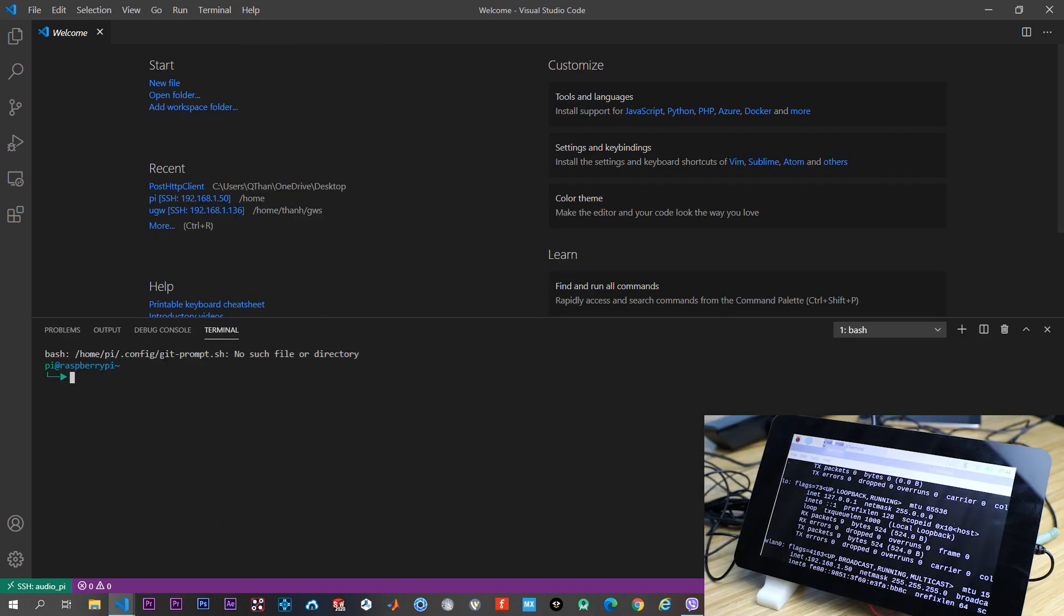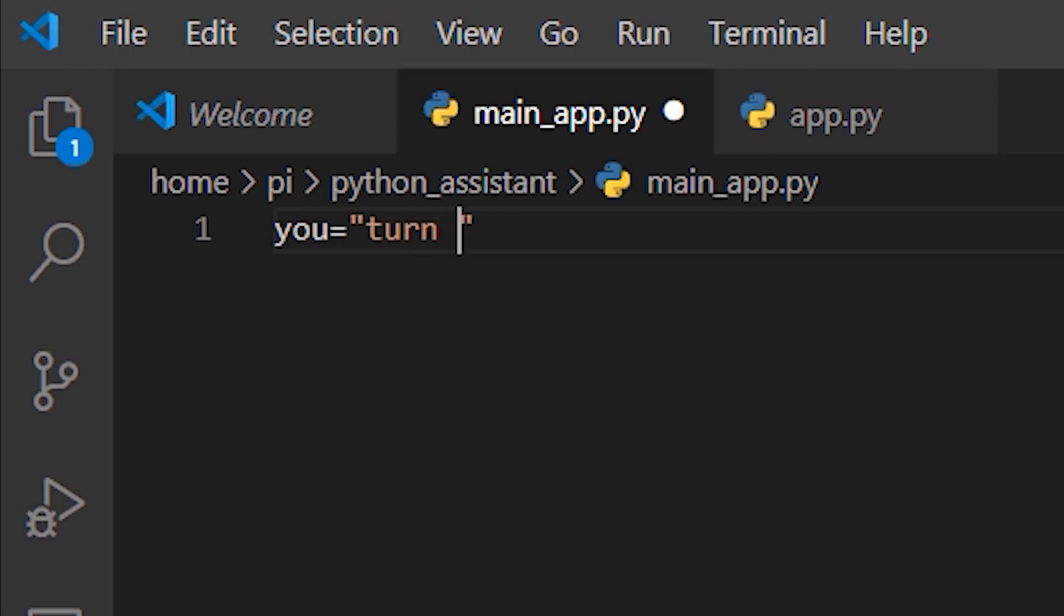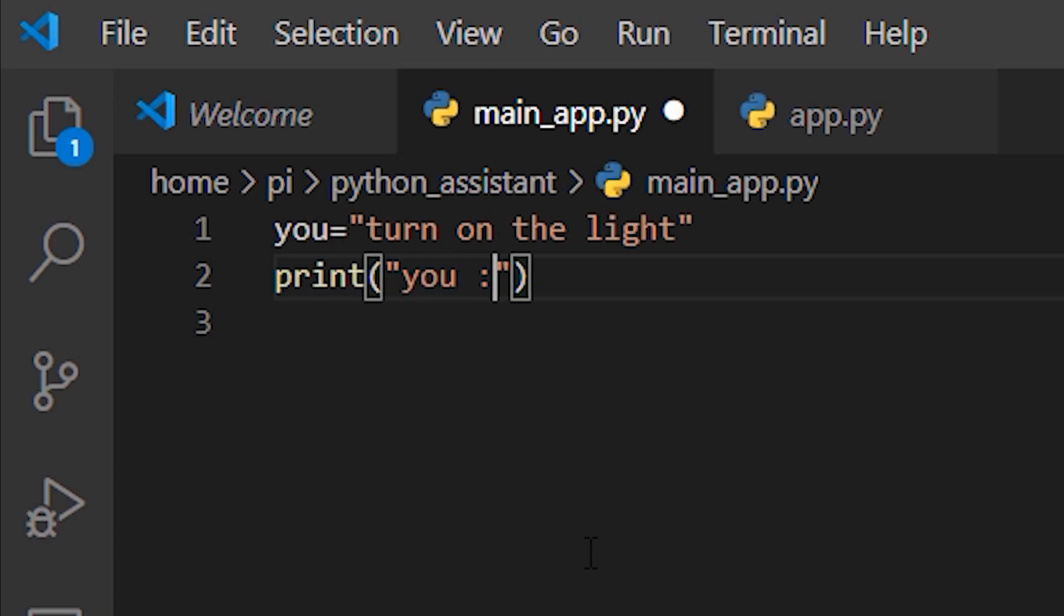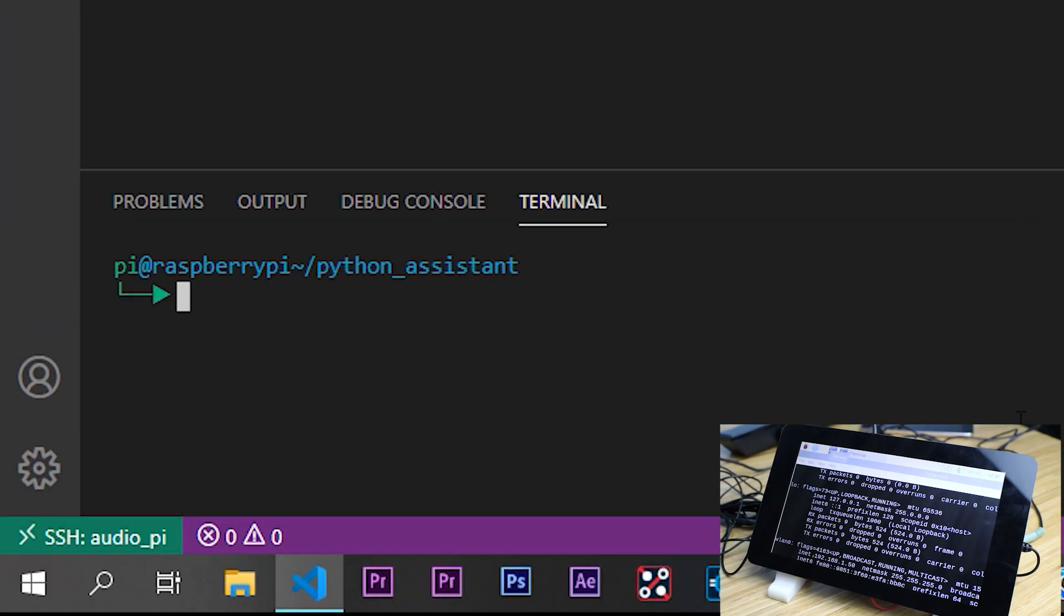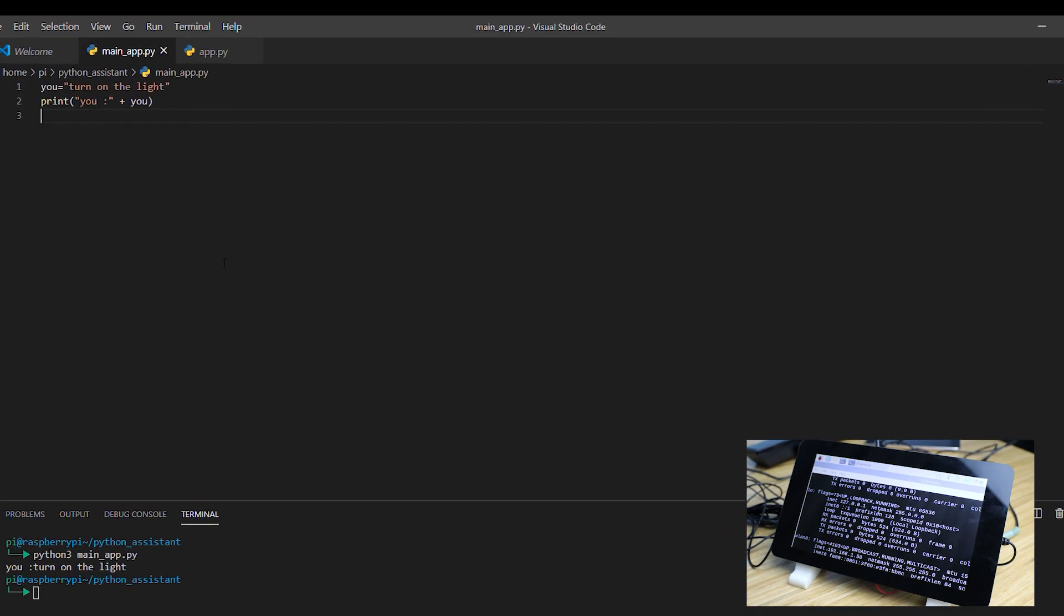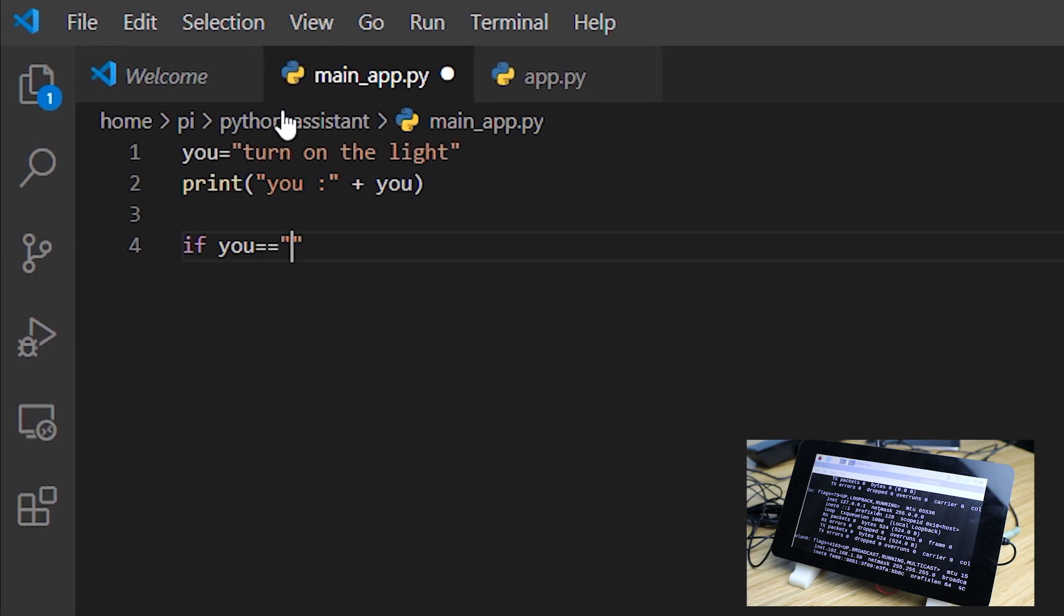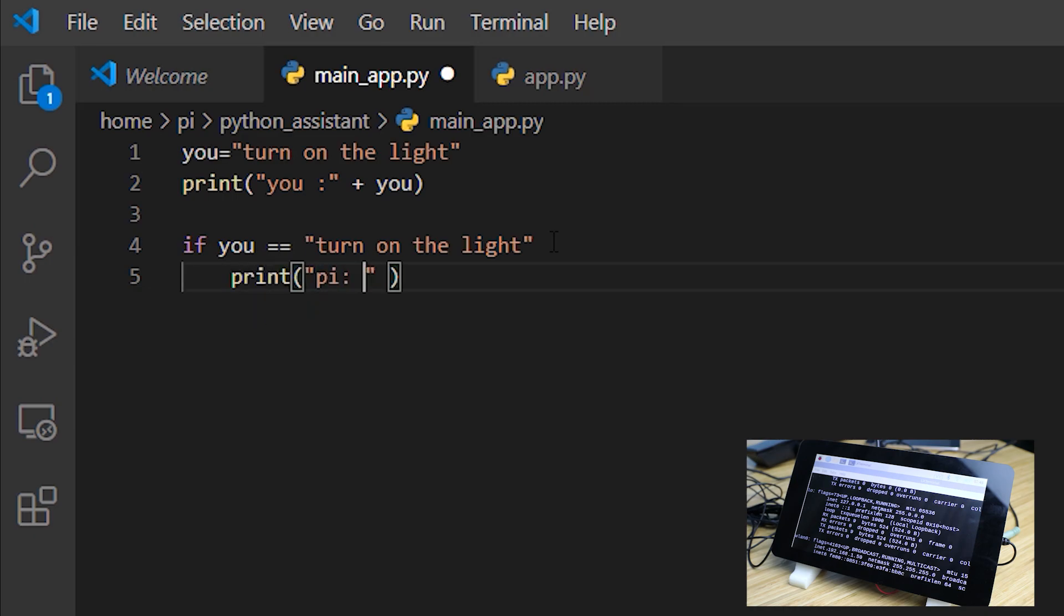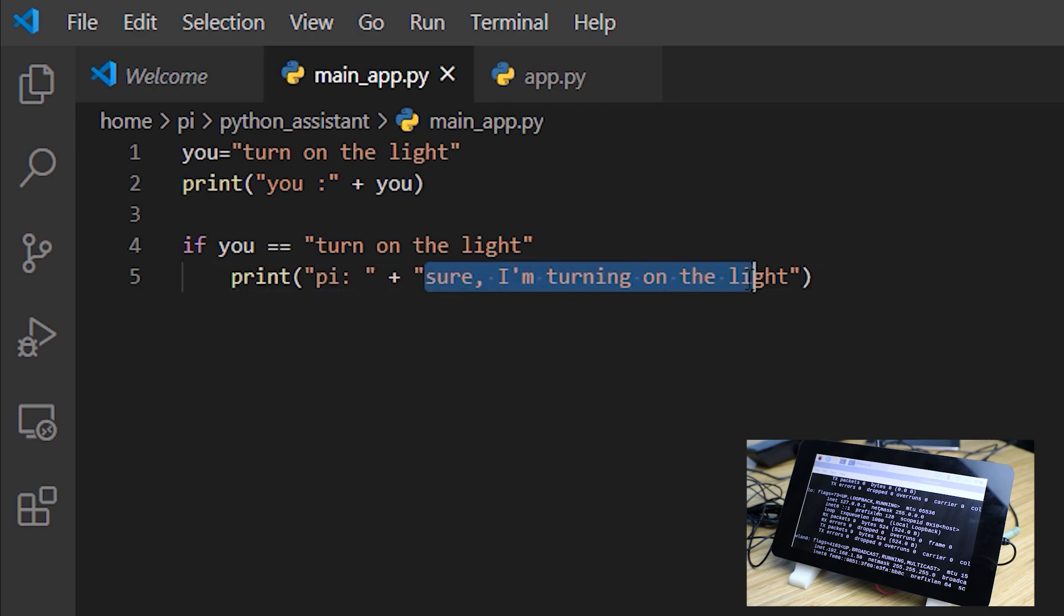You can open the new terminal. I put a variable called you, equal. Now I will print the variable. From the terminal, we can run our code by running Python3. We have the variable you that represents our voice. What is the property we do, if. Then we will print. Okay. So basically, if our command equals turn on the light, then the Raspberry Pi will print out sure I'm turning on the light.